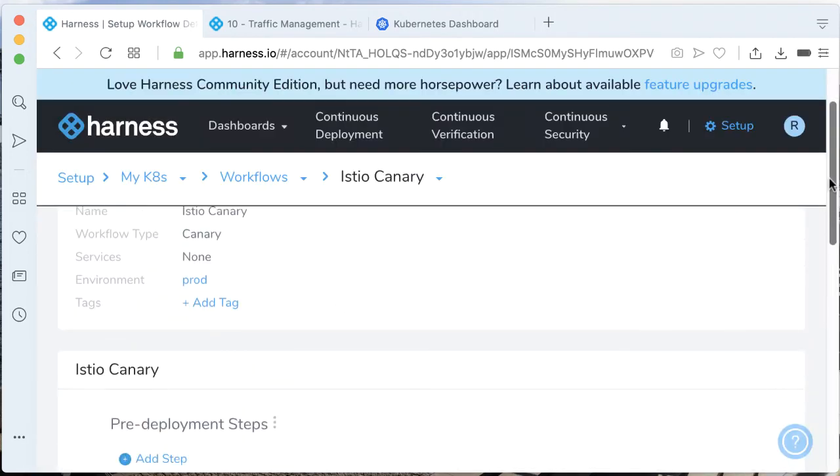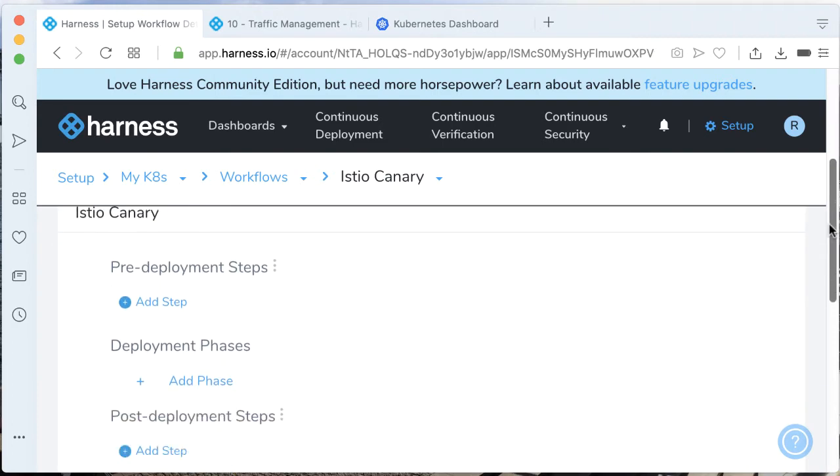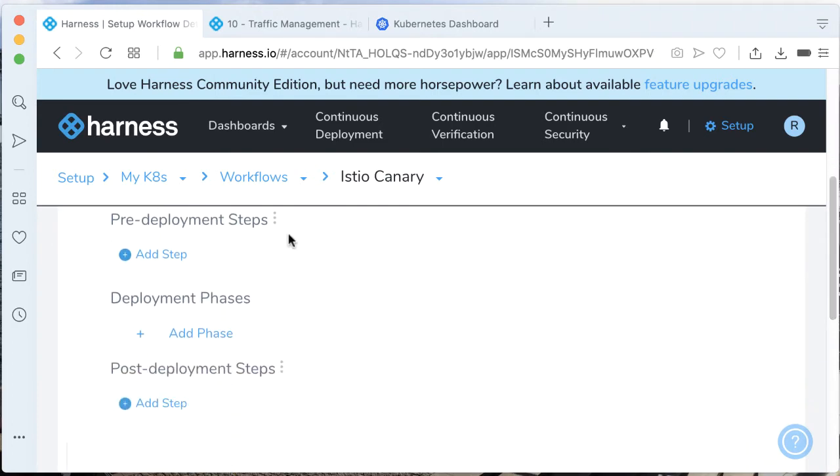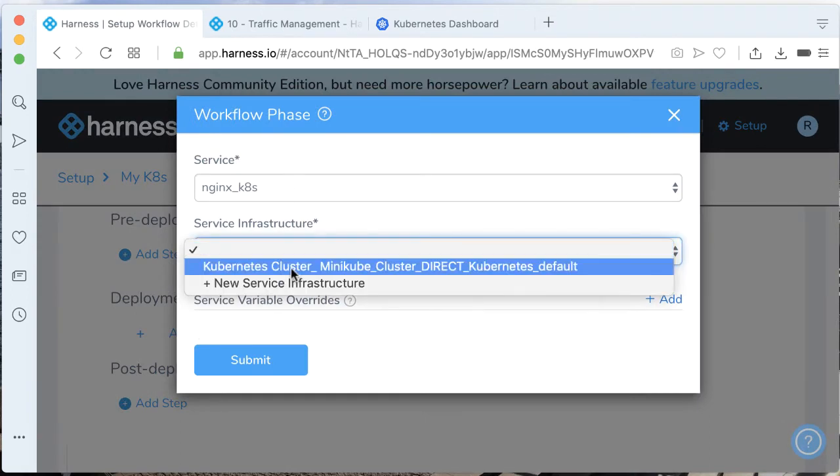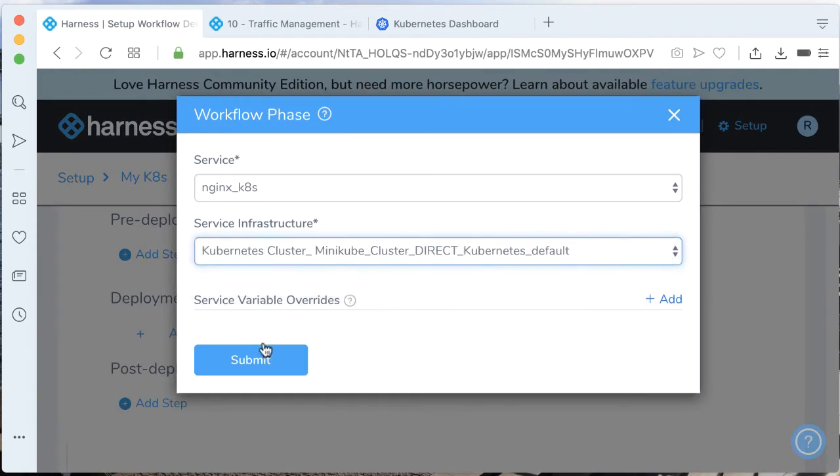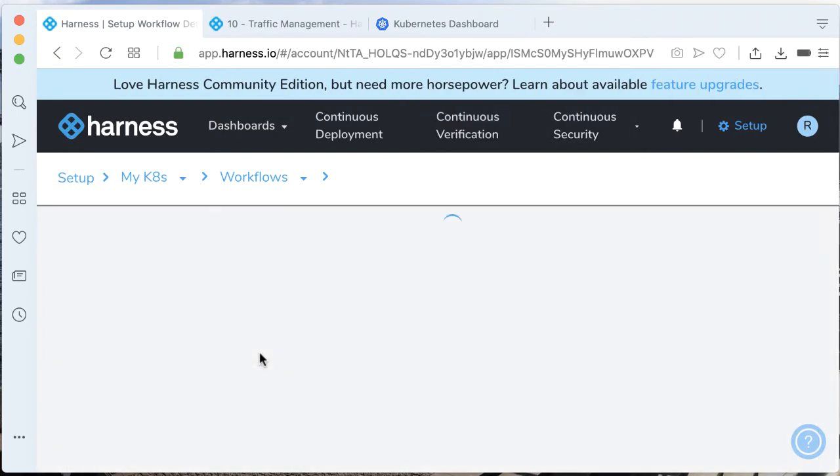Inside of Istio canary, we have to add a deployment phase for the canary. Let's go ahead and do that now. We have our service and I'll be deploying to Minikube. Perfect.